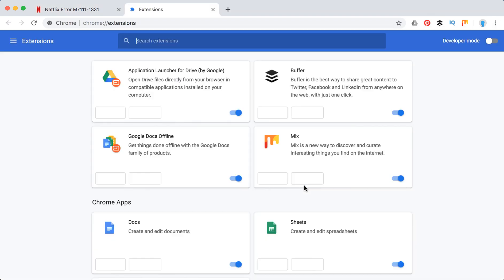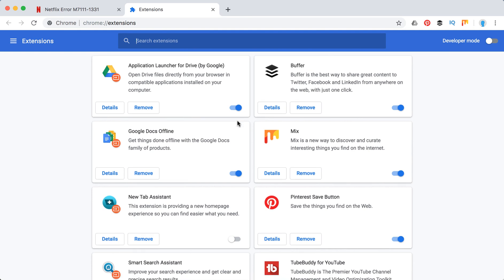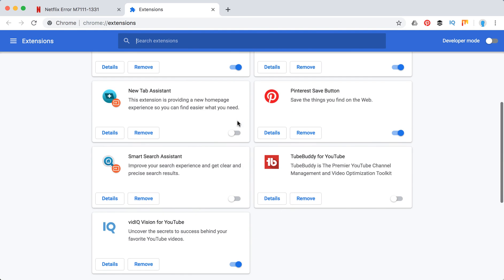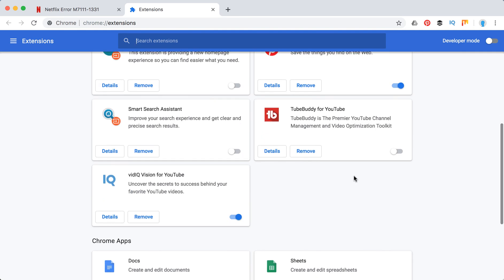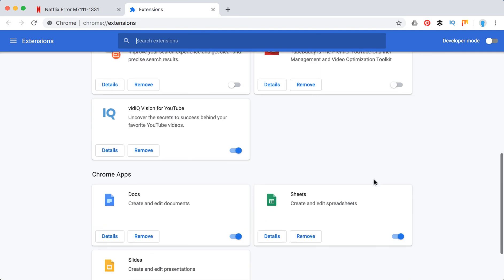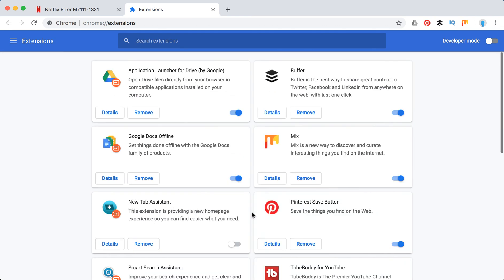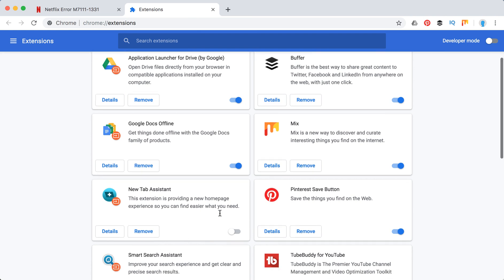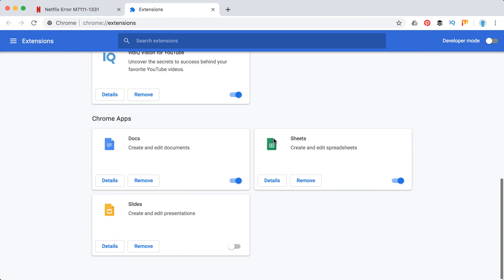So to disable all your extensions, just click and move it to left like this. So this way the extension is disabled, but you will need to do it for all of them and then try to log into Netflix and see if this error still exists.